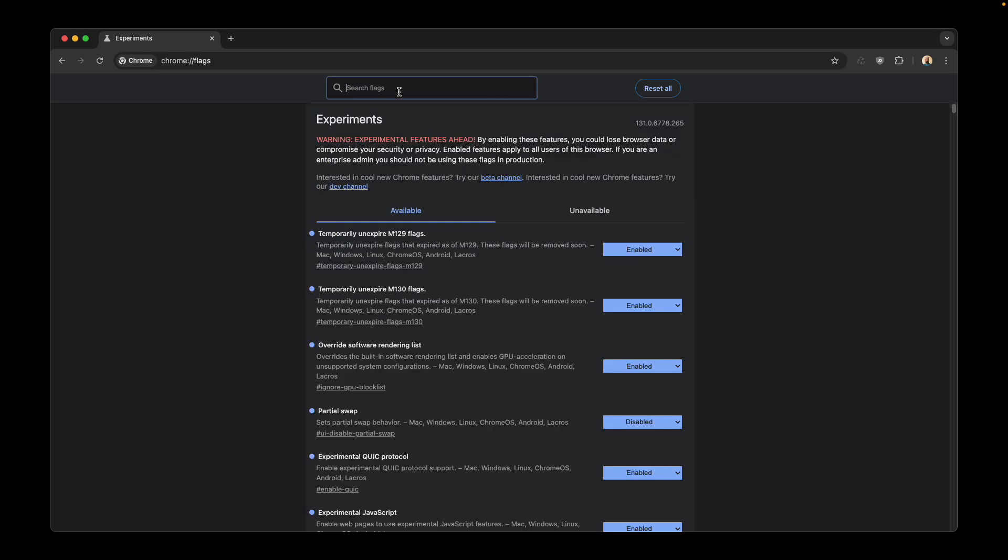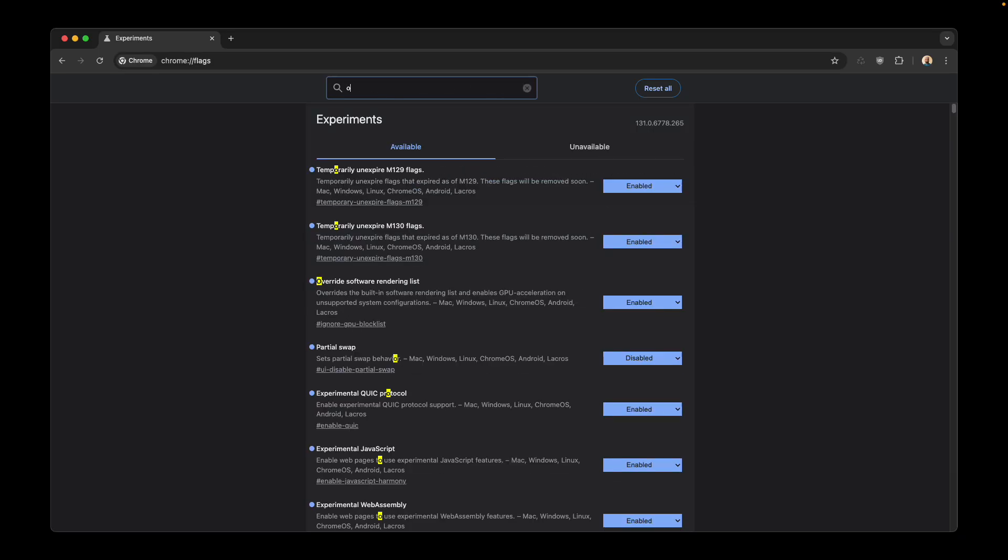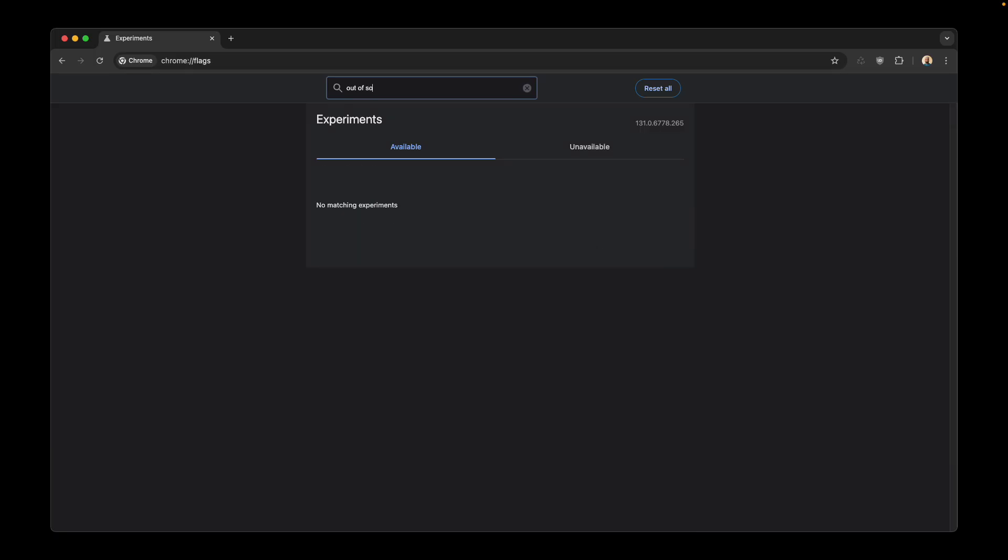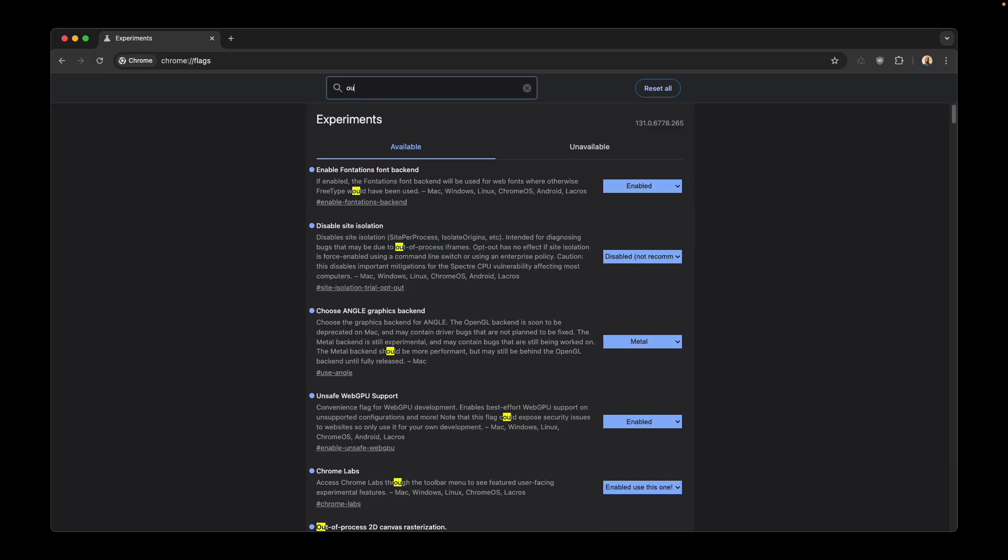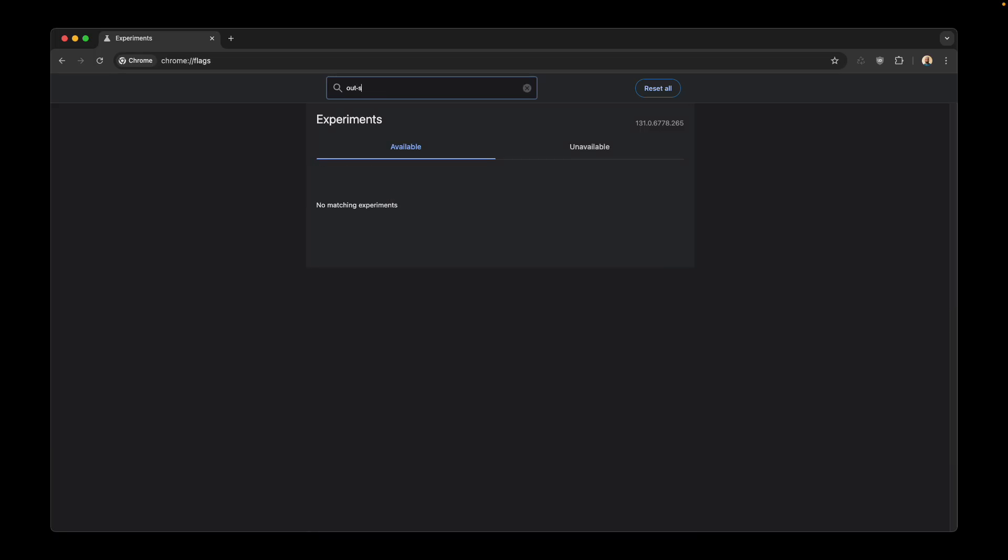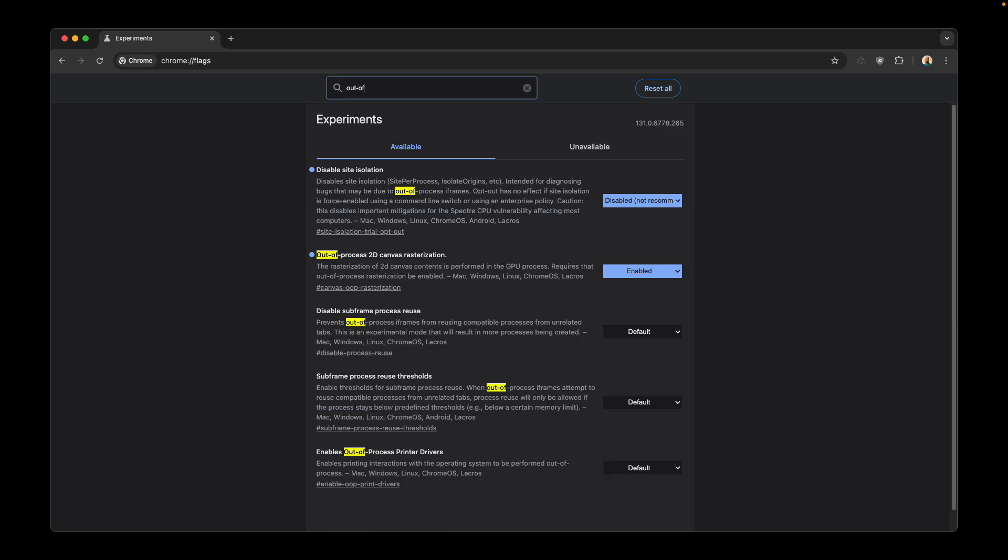The third one that I want to enable is out of process 2D canvas rasterization. Enable it and it should make your Chrome fast as well.